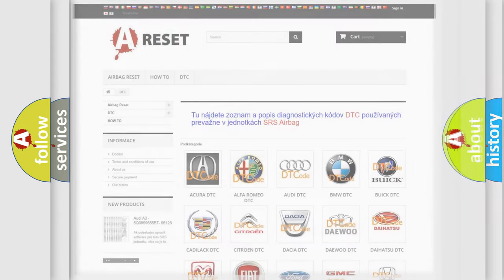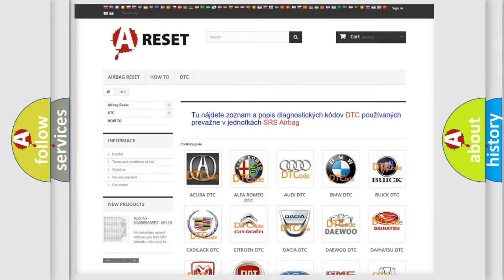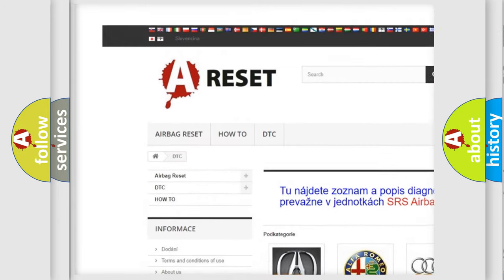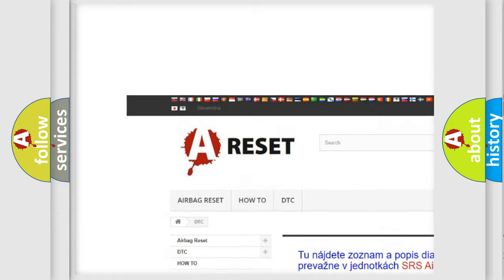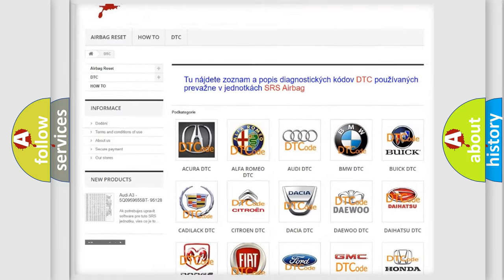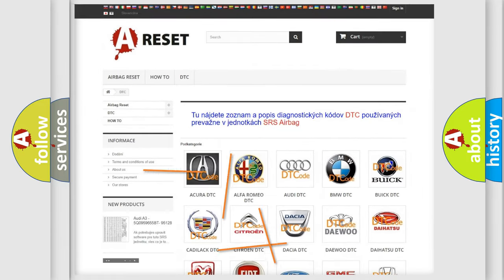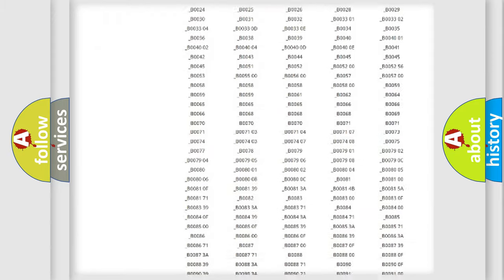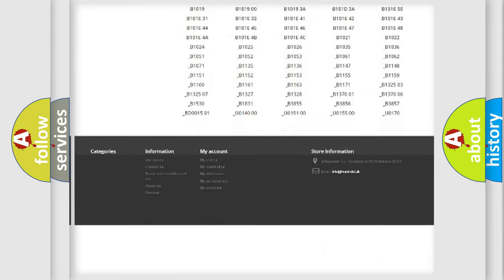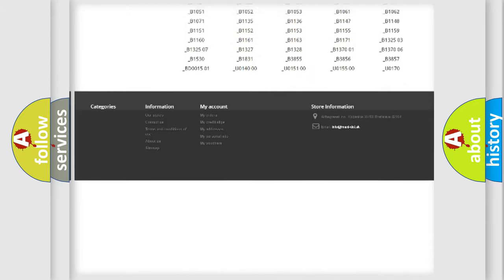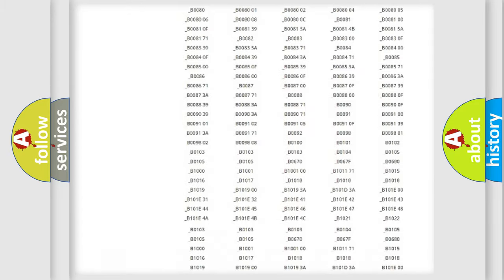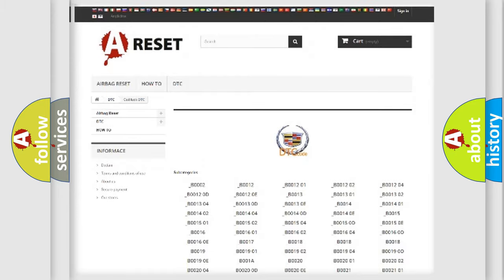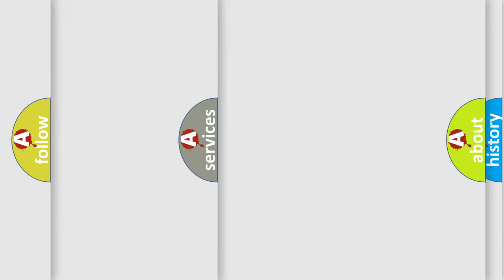Our website airbagreset.sk produces useful videos for you. You do not have to go through the OBD2 protocol anymore to know how to troubleshoot any car breakdown. You will find all the diagnostic codes that can be diagnosed in Cadillac vehicles and also many other useful things.